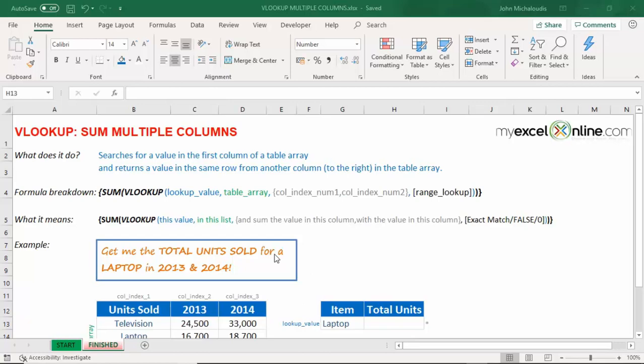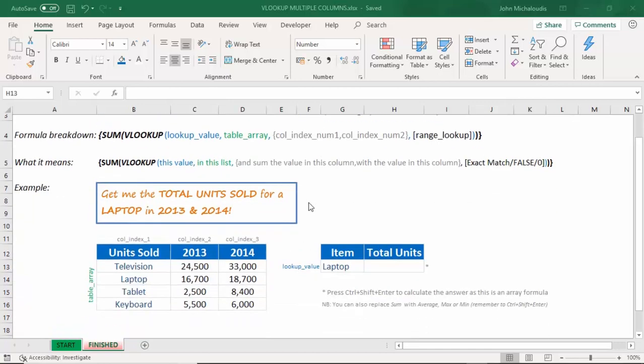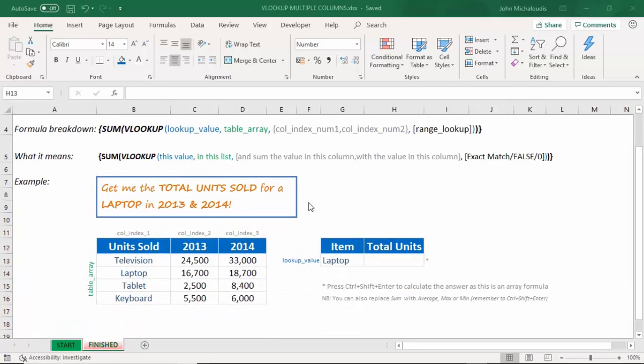We need to make it an array function so we can sum the columns. Now, this is a bit advanced, so let's get into it, and I'll show you how you can sum multiple columns using a VLOOKUP.